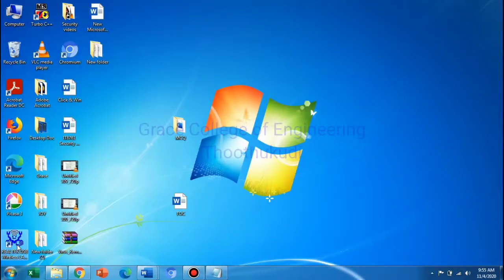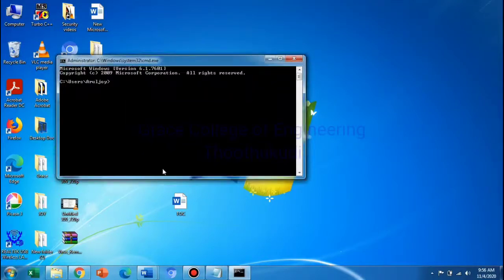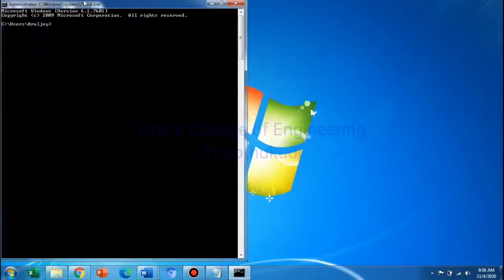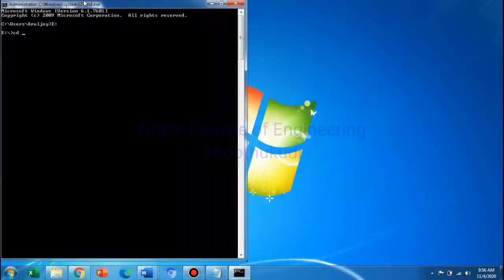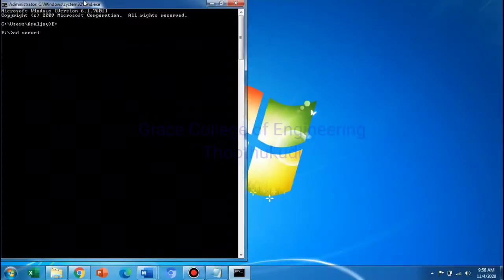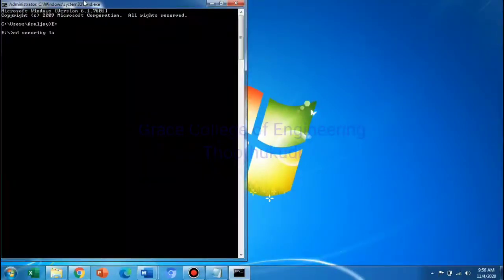First, we are going to save the program. We are going to specify the path. So, E colon, cd — change directory — Security Lab. We are going to set the path.